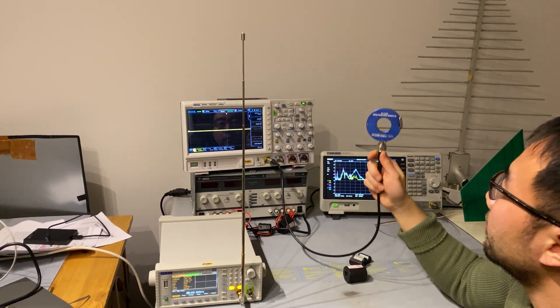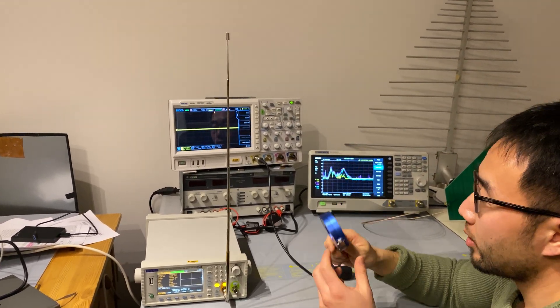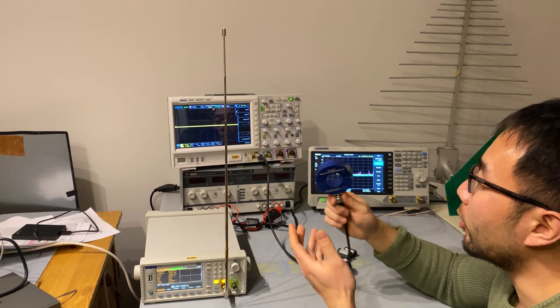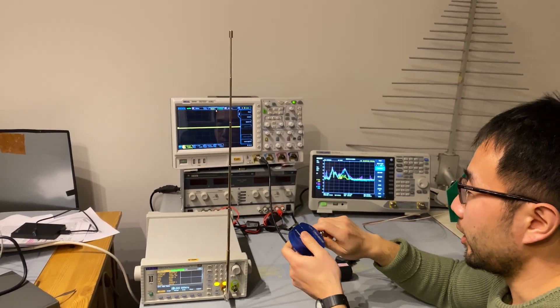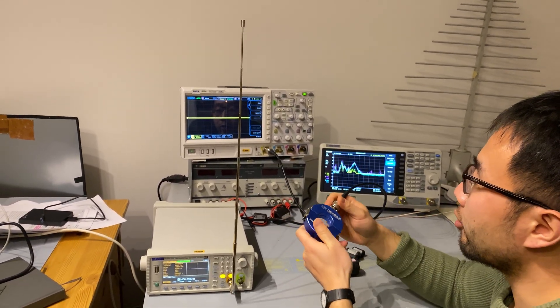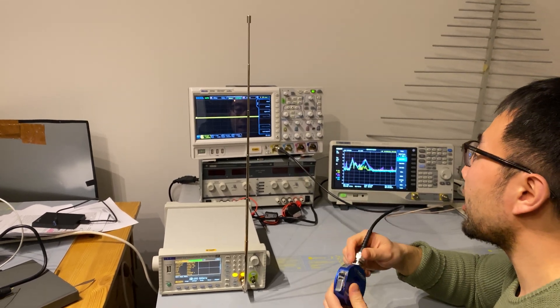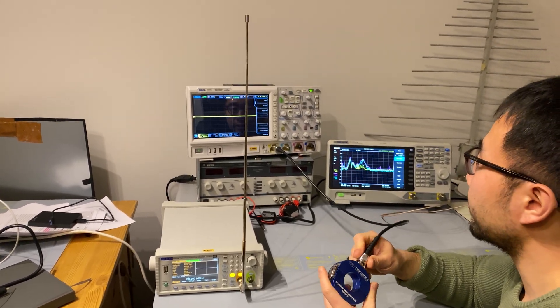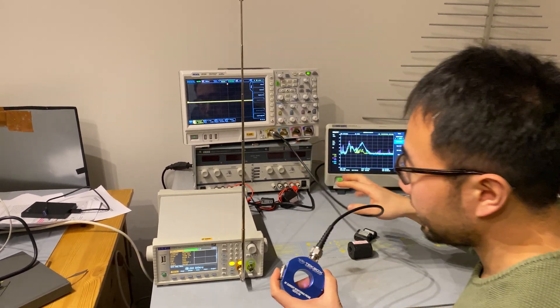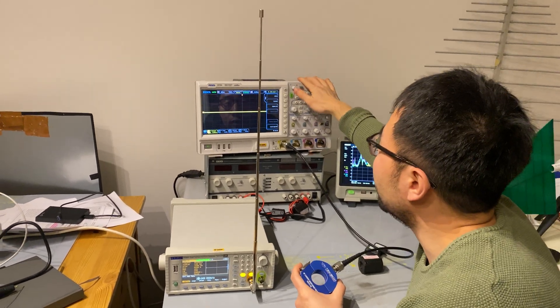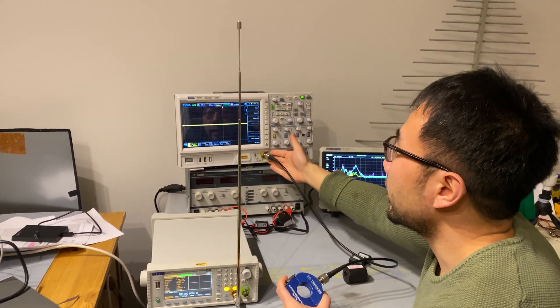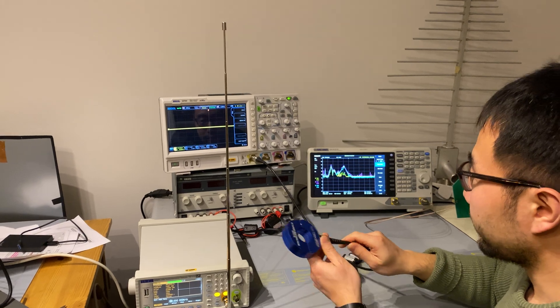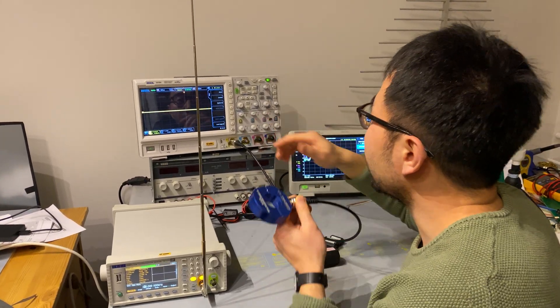We have a current probe, the RF current probe, which is capable of picking up noise from hundreds of kilohertz to, in this case, 800 MHz. And we connect the RF current probe to the 50 Ohm input of an oscilloscope. And let's see what happens here.